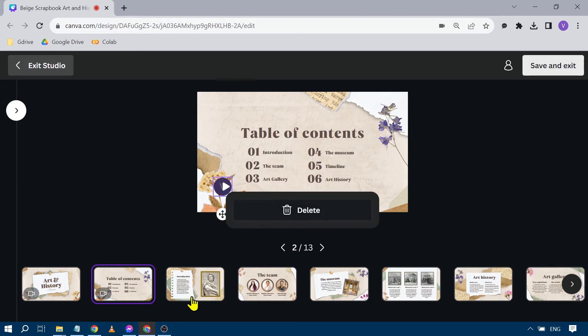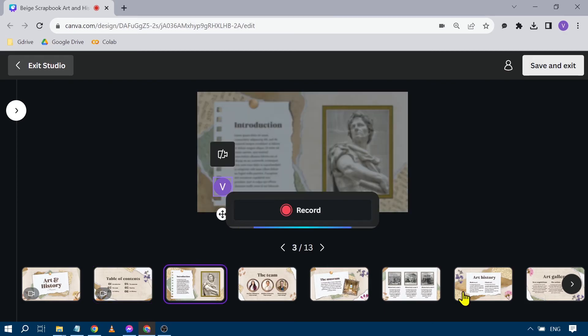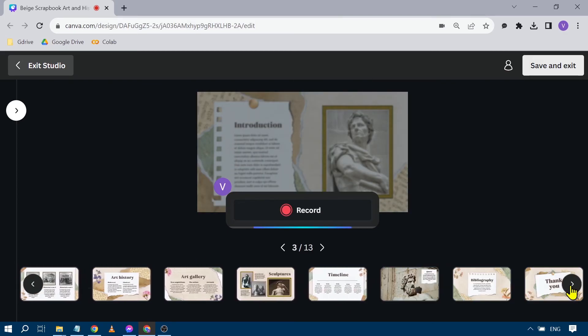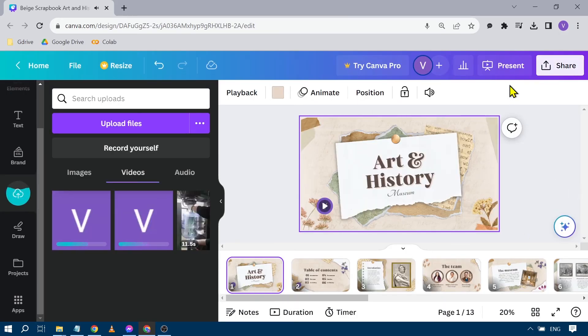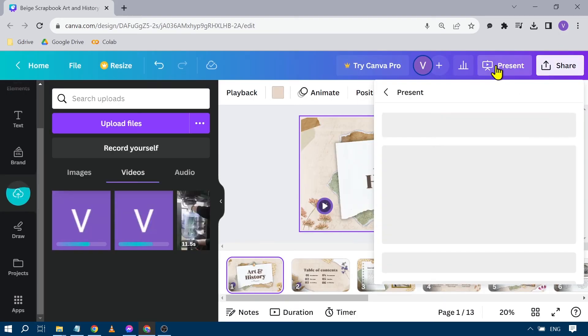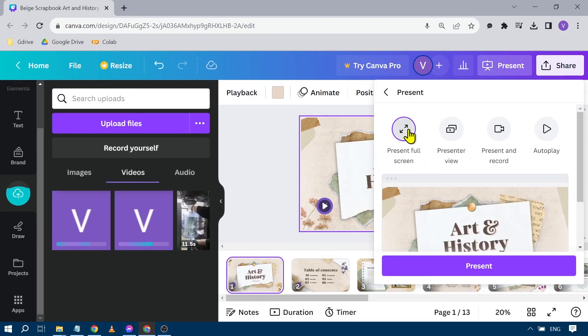You're going to do the same thing until you finish recording every slide. Once it's done, you can just click 'Save and Exit.'